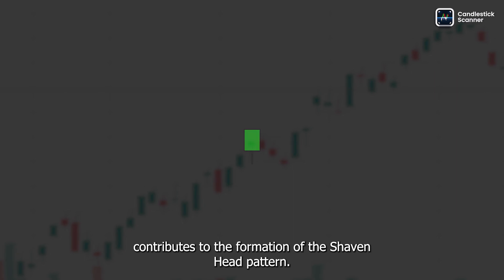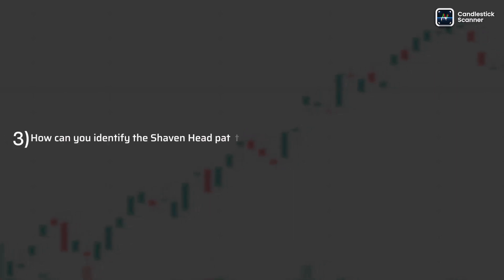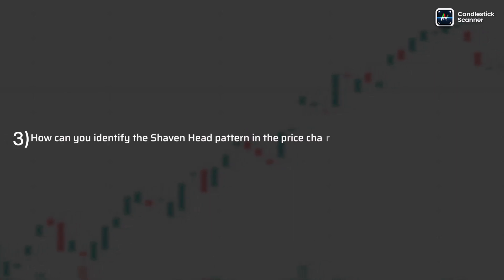This absence of a lower shadow contributes to the formation of the shaven head pattern. How can you identify the shaven head pattern in the price chart?